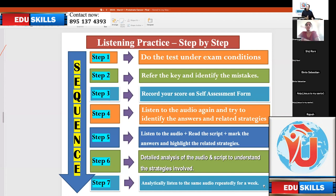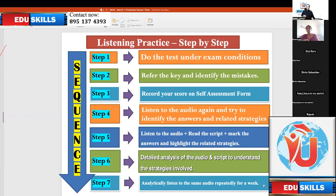So, listening practice step by step: Step one — do the test under exam conditions. Step two — refer the key and identify the mistakes. Step three — record your score on the self-assessment form. Step four — listen to the audio again and try to identify the answers and related strategies. Step five — listen to the audio, read the script, mark the answers and highlight the related strategies. Step six — detailed analysis of the audio and script to understand the strategies involved. Step seven — analytically listen to the same audio repeatedly for a week.